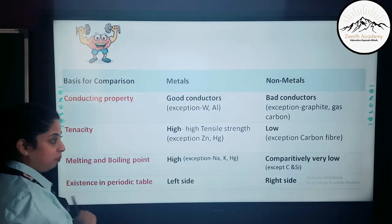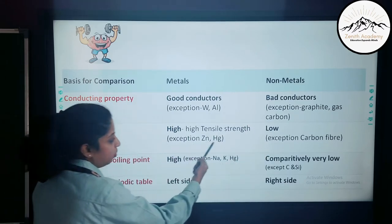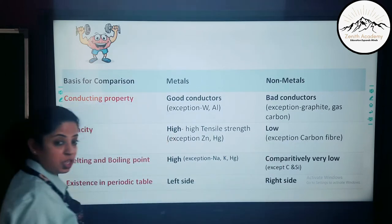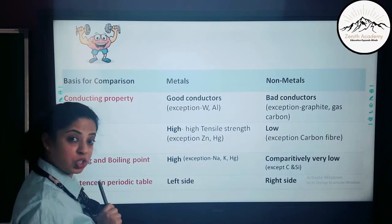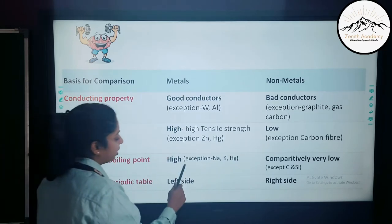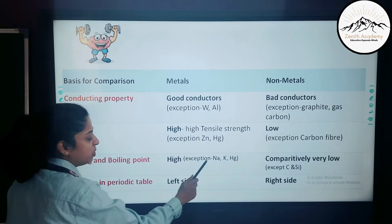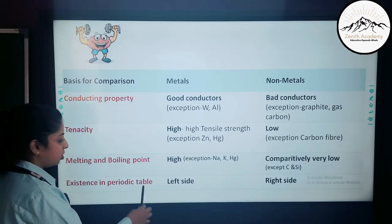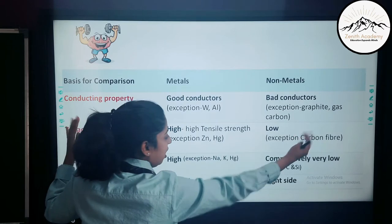The next property is tenacity. Metals have high tensile strength, whereas non-metals have low tensile strength. Exceptions for metals are zinc and mercury; for non-metals, carbon fiber has very high tensile strength and is used in construction works and making pipes and optic cables. For melting and boiling point, metals have high values and non-metals have low values — learn those exceptions. In the periodic table, metals lie on the left and non-metals on the right.